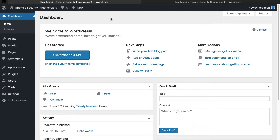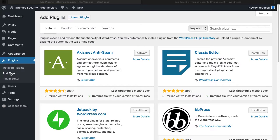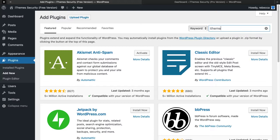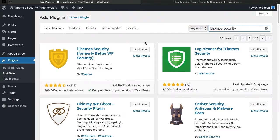Welcome to iThemes. I'm Rebecca Diamond and I'm going to show you how to install and set up the free version of iThemes Security. You'll want to log in to your WordPress dashboard and go to Plugins, Add New. Just search for iThemes Security and click Install Now.